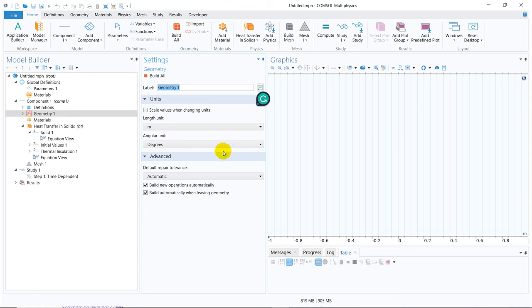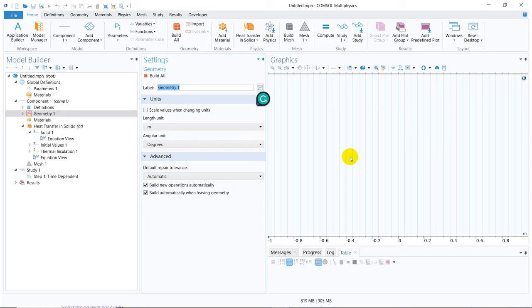This page has different subsections. On the left-hand side, you have the model builder section. In the middle, you have the settings window. And here you have the graphics window. COMSOL is a GUI — a graphical user interface software. Whatever you simulate, it generates data files or solution files, and you can actually plot those solution files in real time and see your results here.